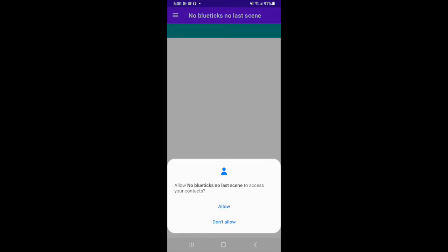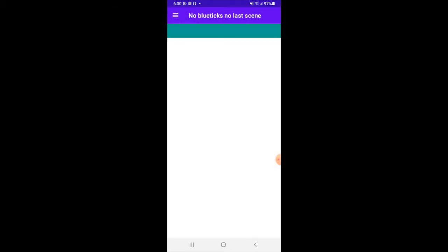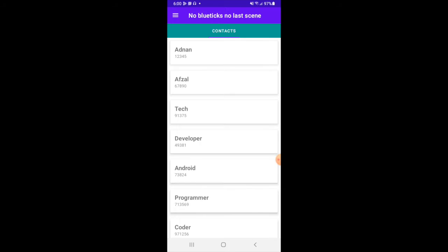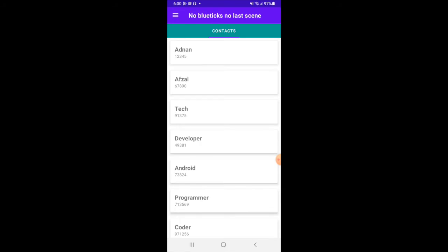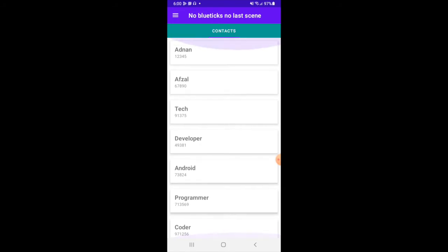It will ask permission to access contacts. And you can chat with any of your contact.